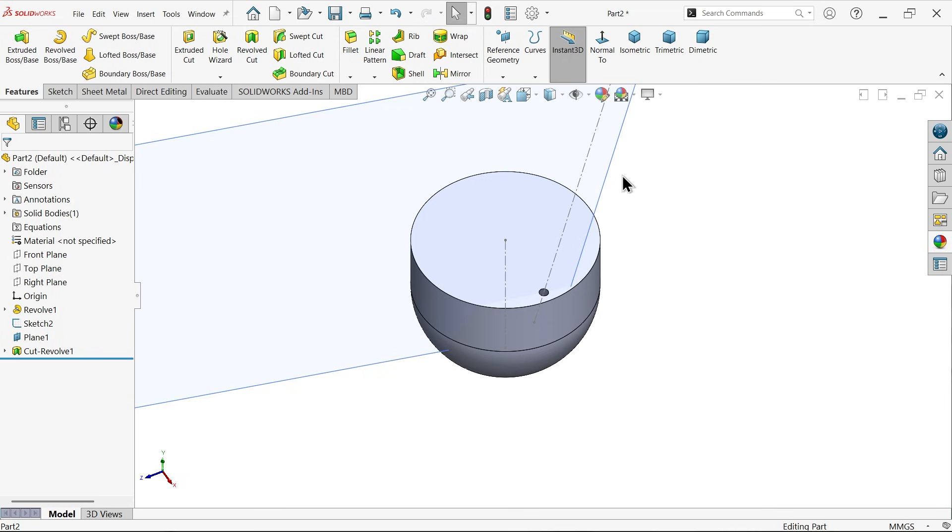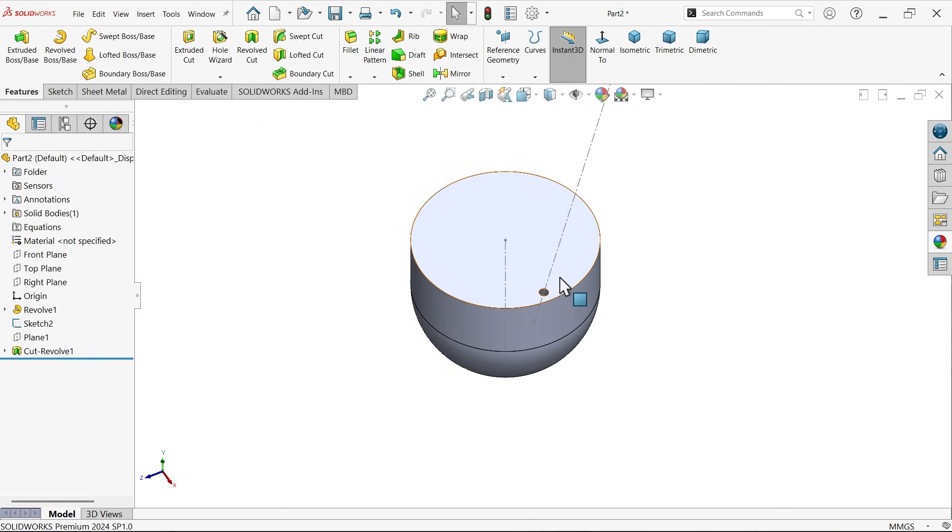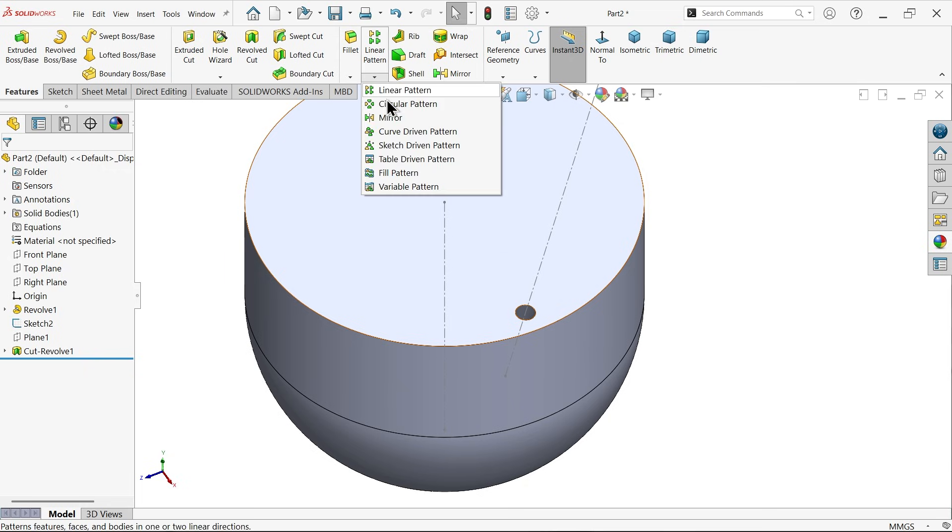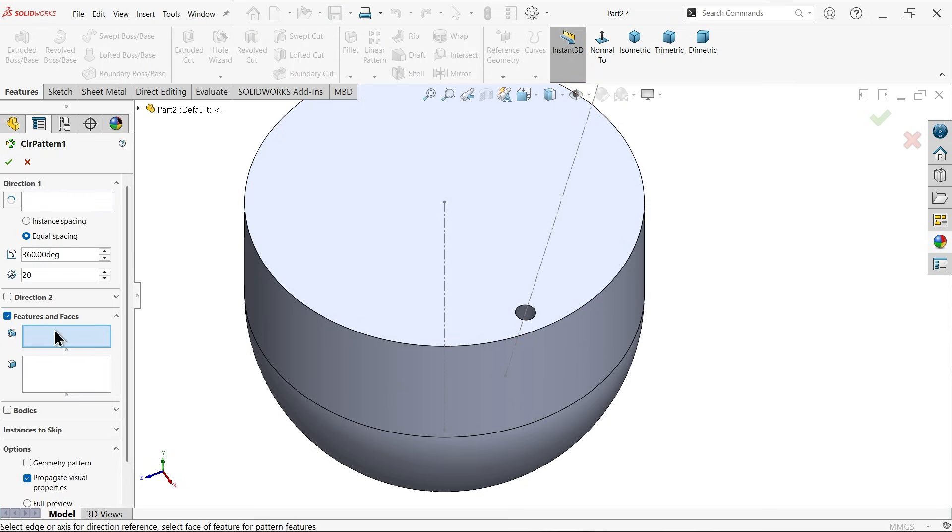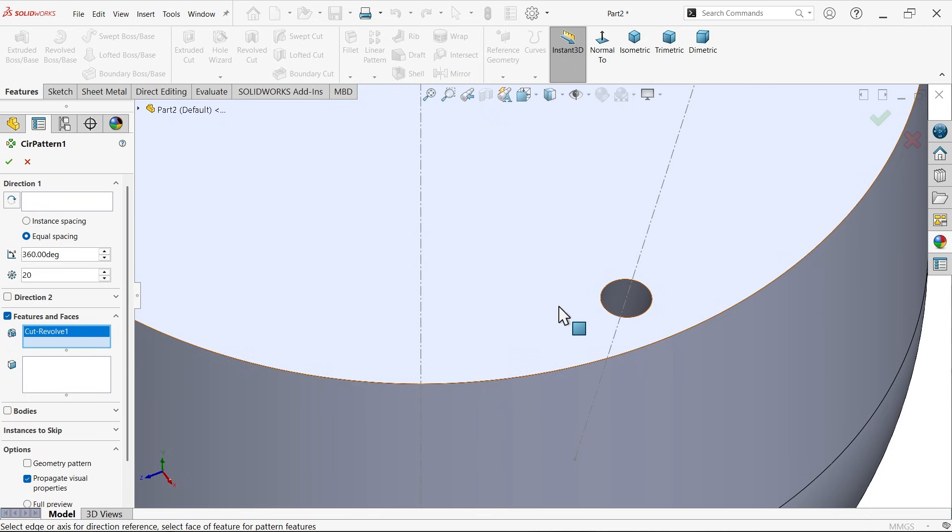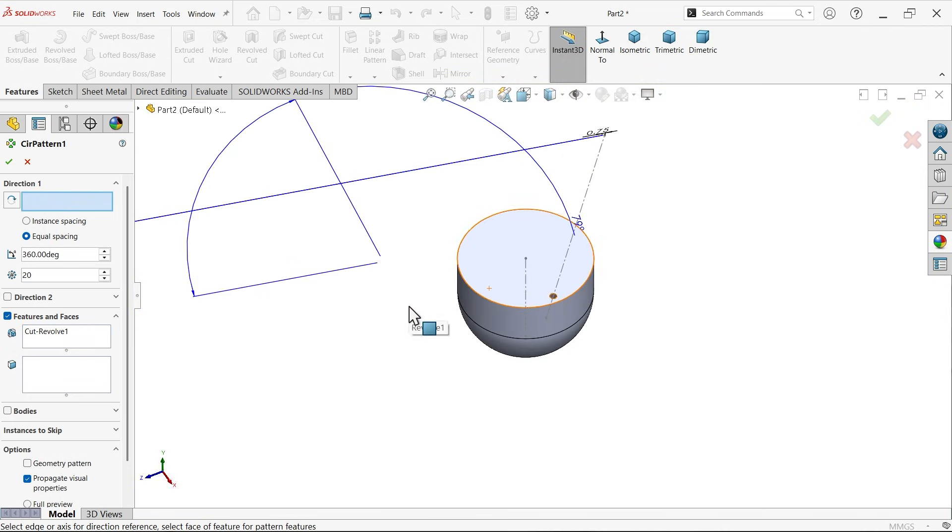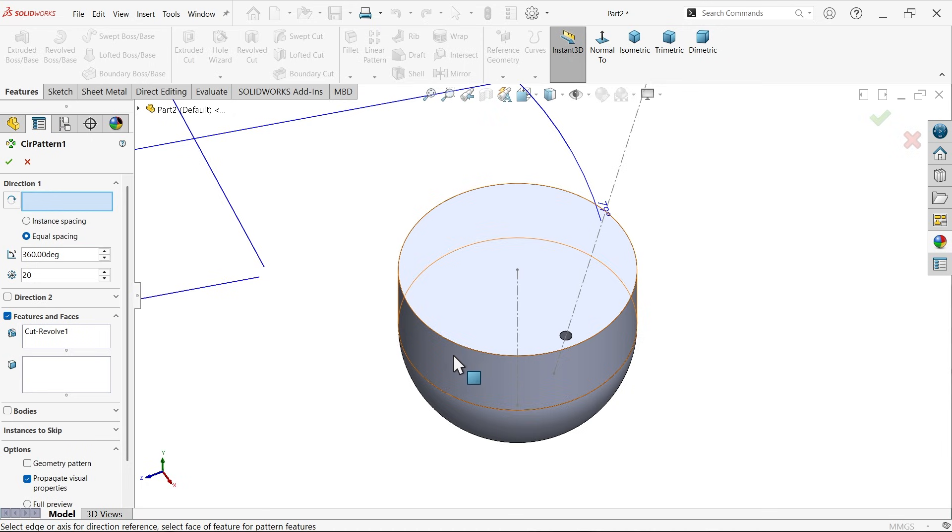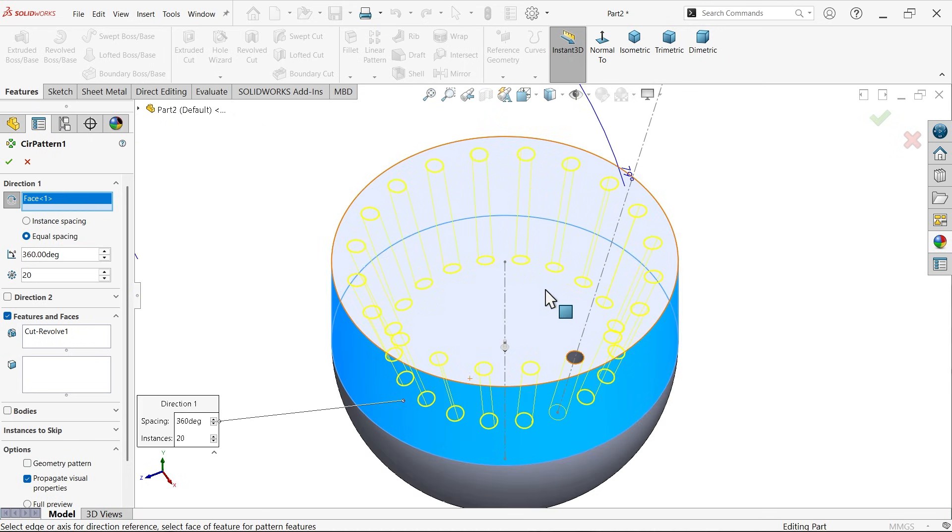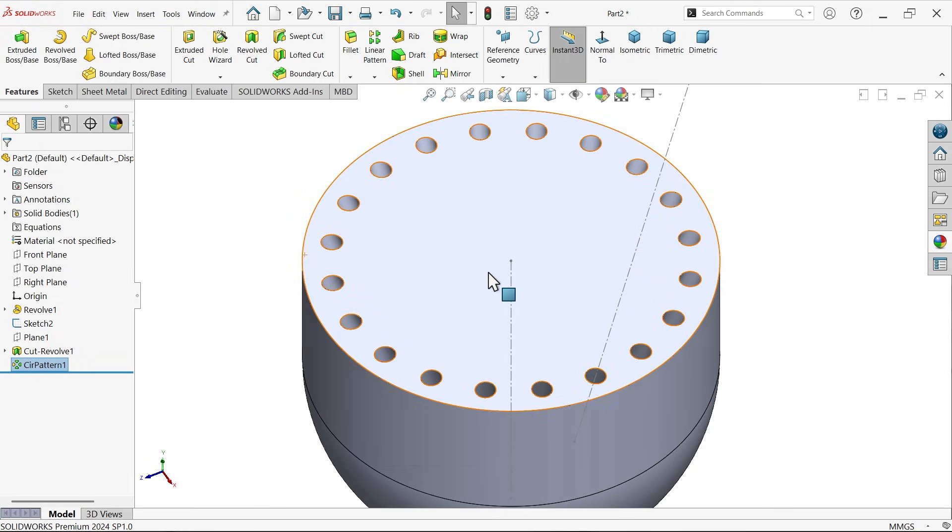Let me hide this plane, we'll use it later. Now let's make multiple number of holes: circular pattern. Here, feature, select this hole. Now direction, either choose axis or choose any circular face or edge. Let's say select this face and you will see angle equal spacing 360 and 20 number of patterns or 20 number of holes we need. Say okay.